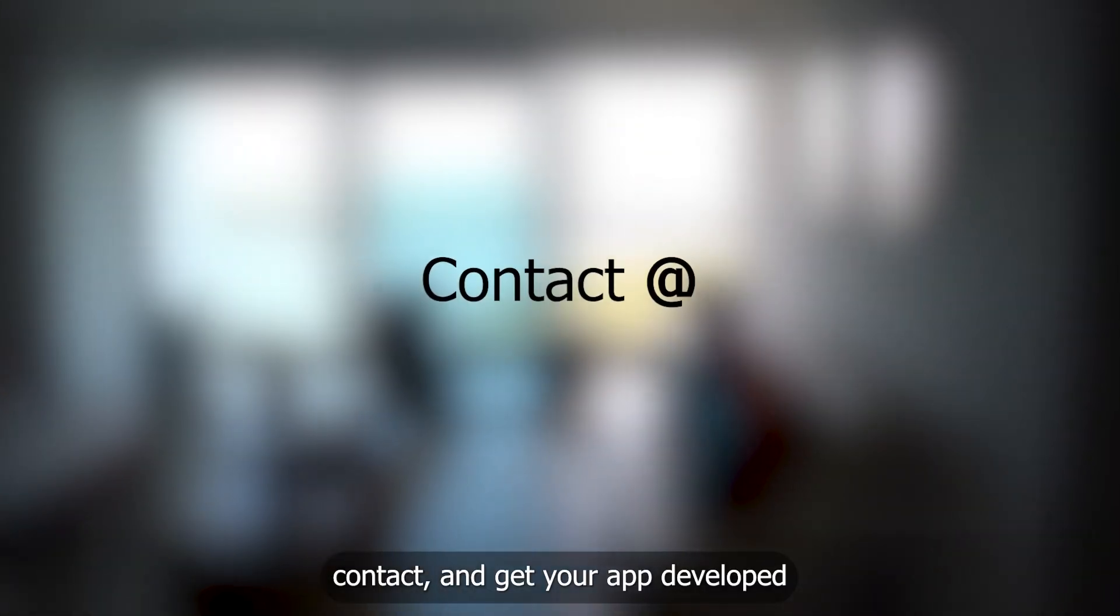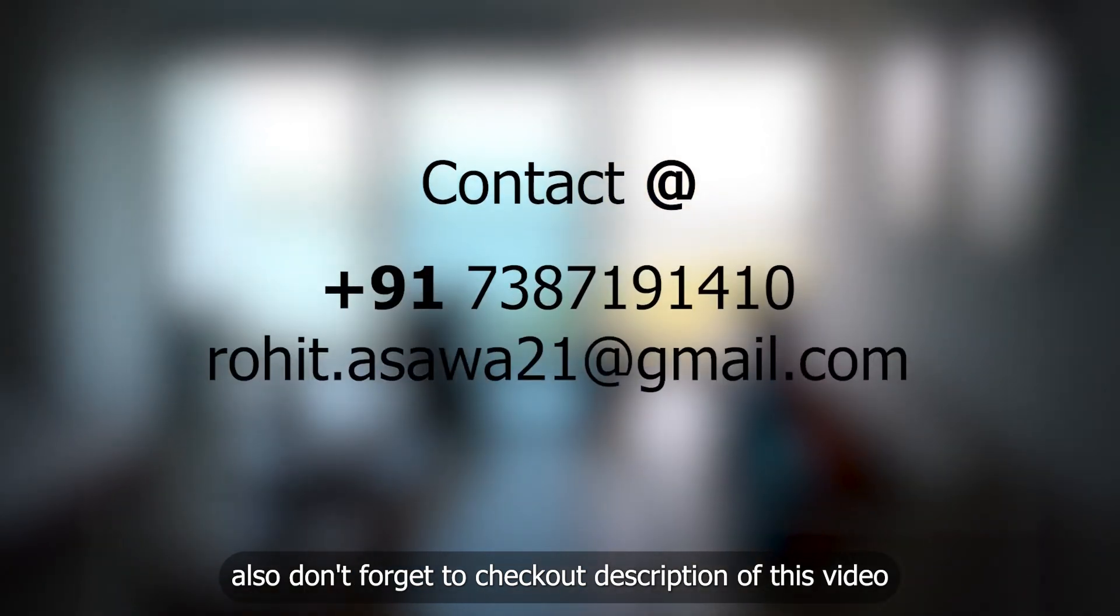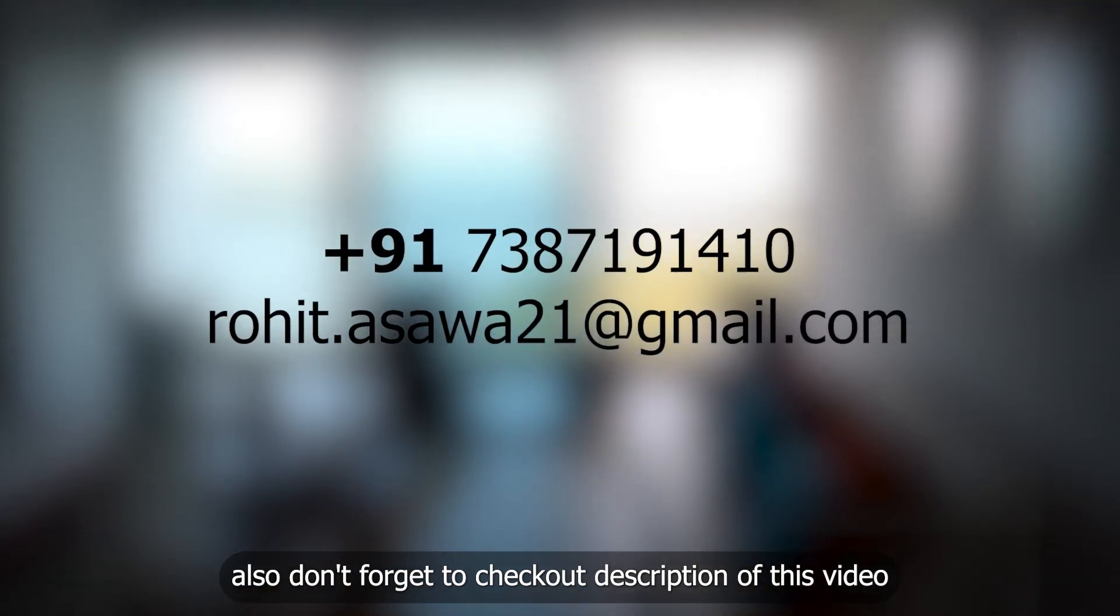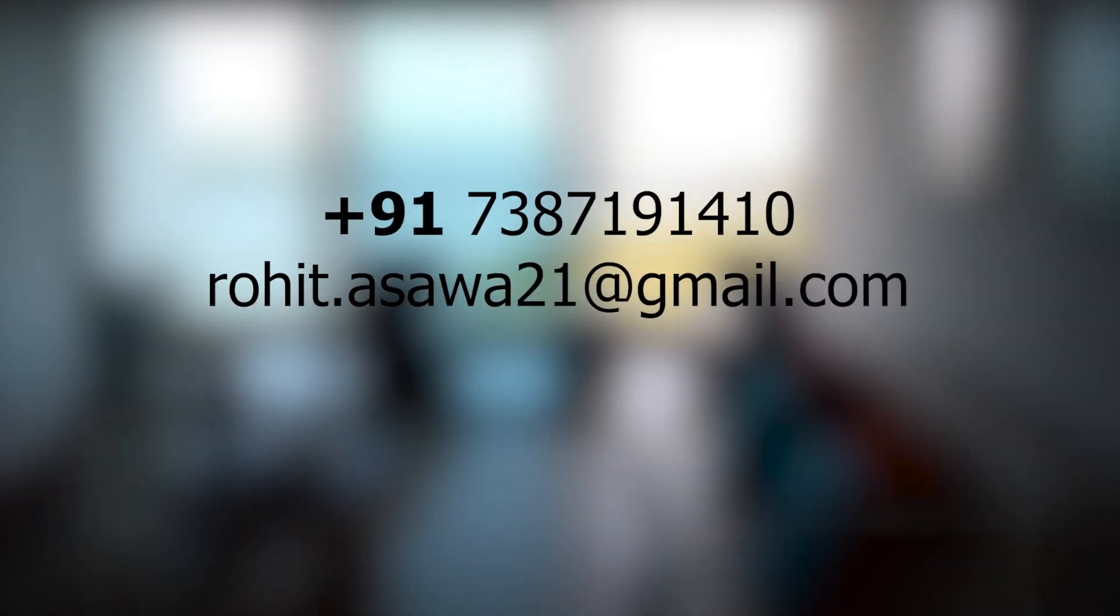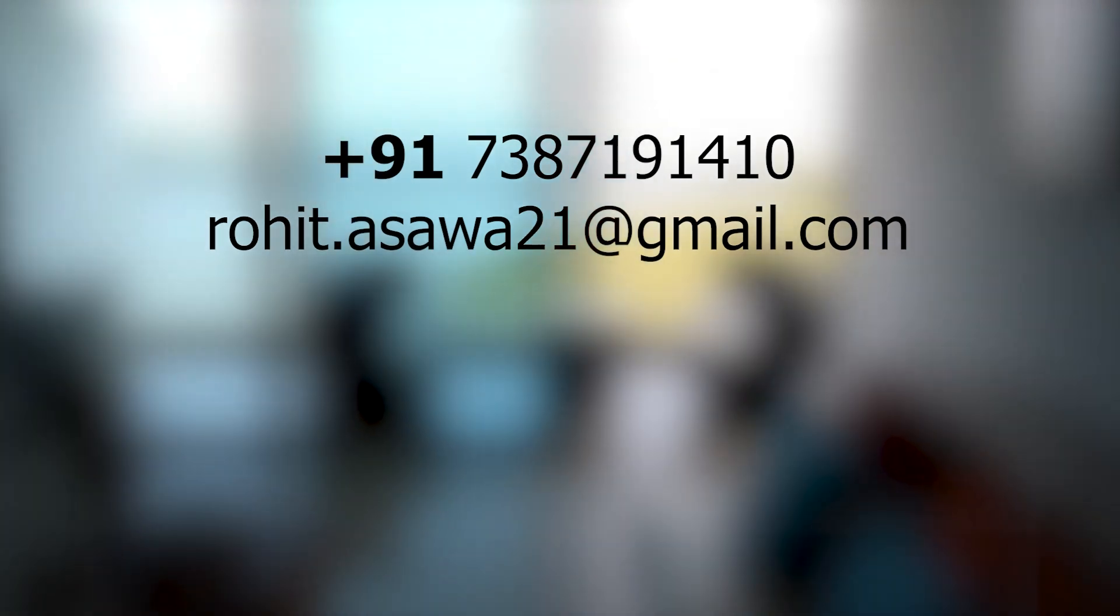Contact and get your app developed. Also, don't forget to check out description of this video. Like this channel. I'll see you next time.